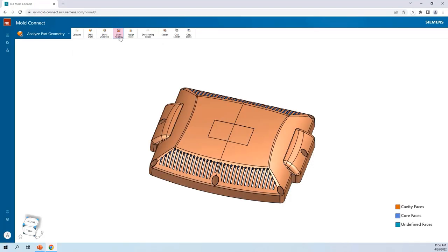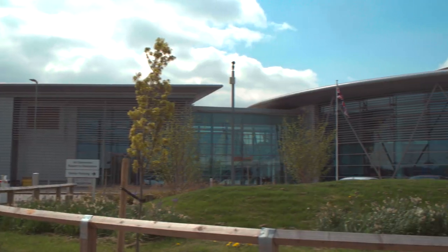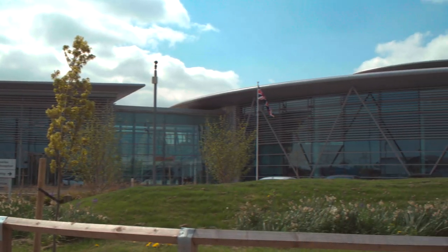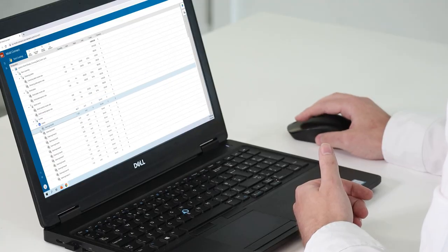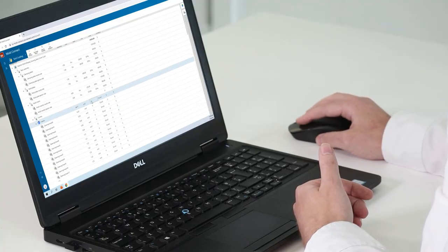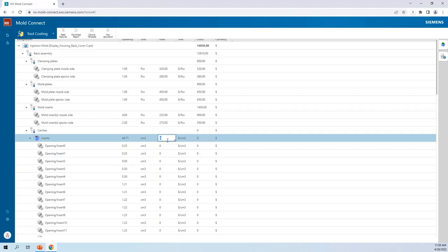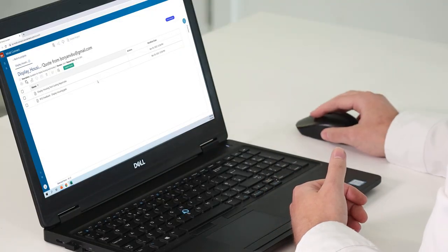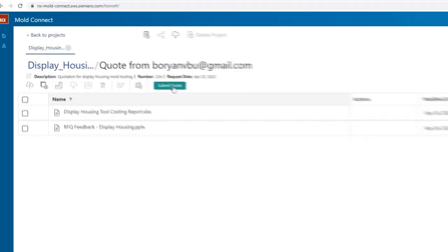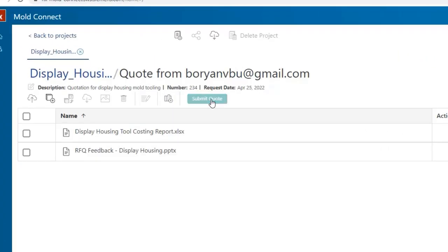From the analysis, I can see that the model doesn't contain any undercuts that require additional sliders, keeping the cost of the tool down. Cavity and core regions are well defined, so I'm going to send the report to the customer showing that the parting line, wall thickness, and mold fill results are acceptable for manufacturing. We're back and the customer has now corrected the draft issues, so I'm now ready to generate a cost estimate by using results from automatic feature recognition. This makes creating a quote quick and easy, and I can share it directly with the customer in NX MoldConnect. So let's go ahead and send it.